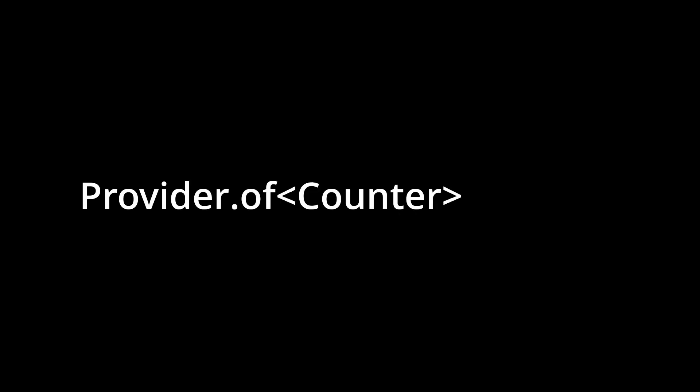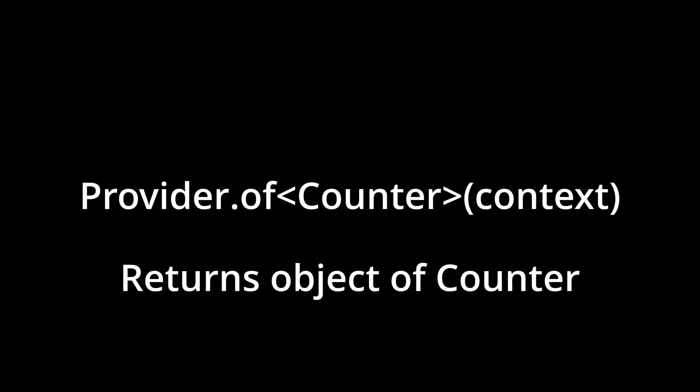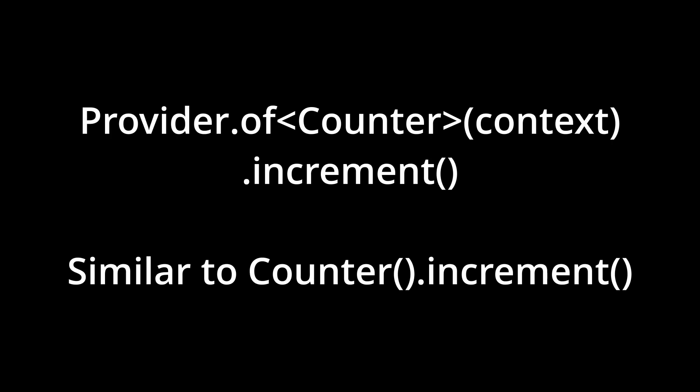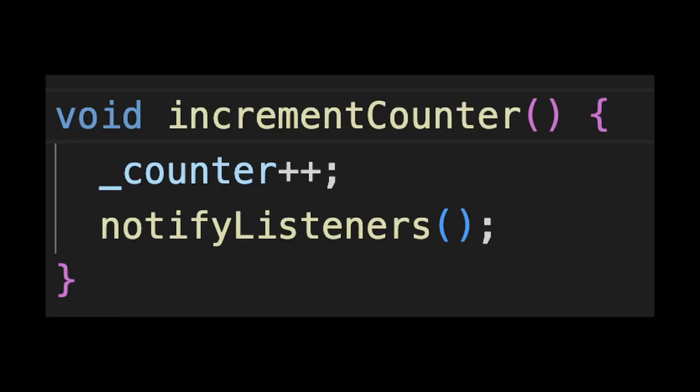Provider.of counter context will return to us the instance of the counter class. On this instance, we are calling increment function, inside of which we call notifyListeners and this will rebuild this widget, since we are listening to it.